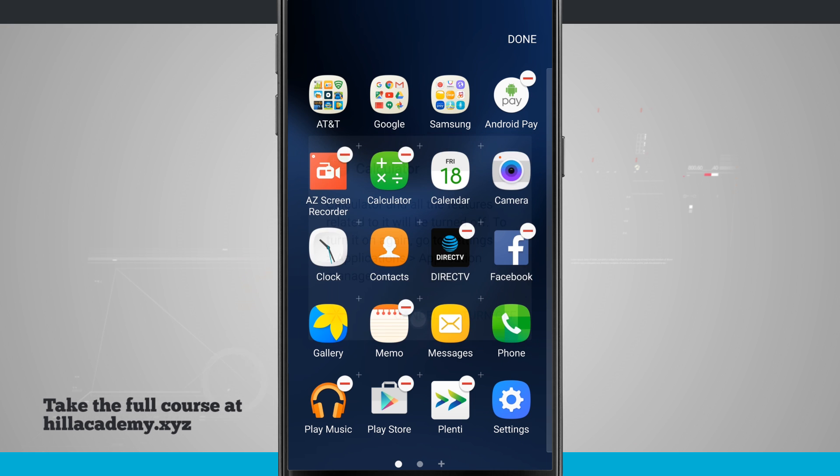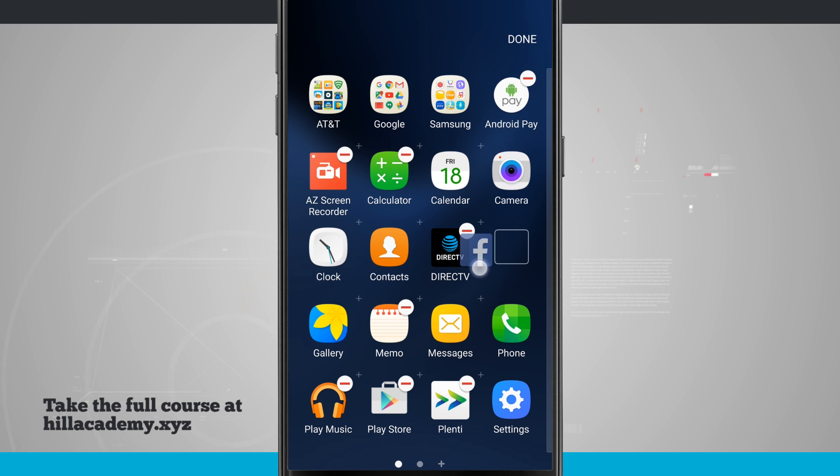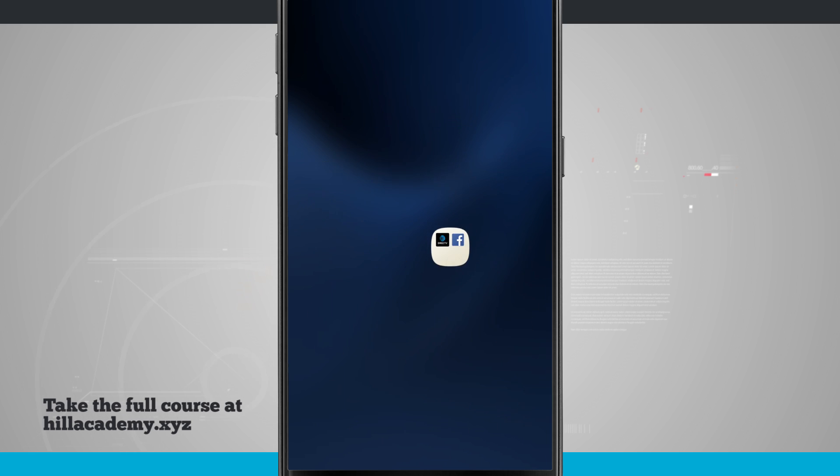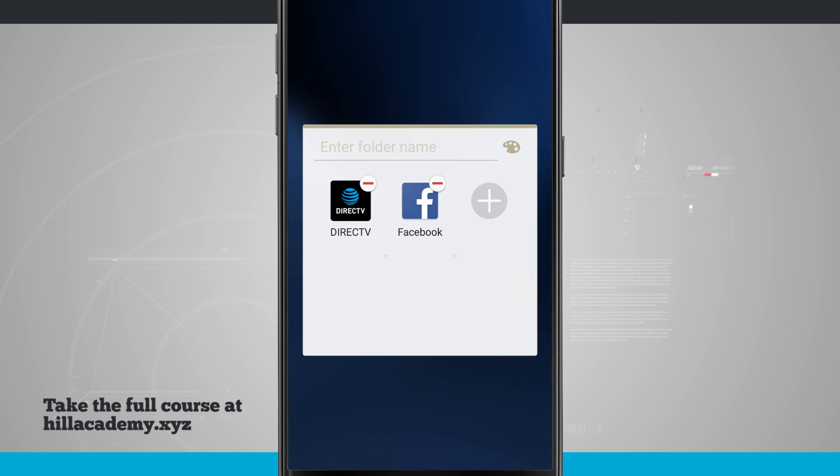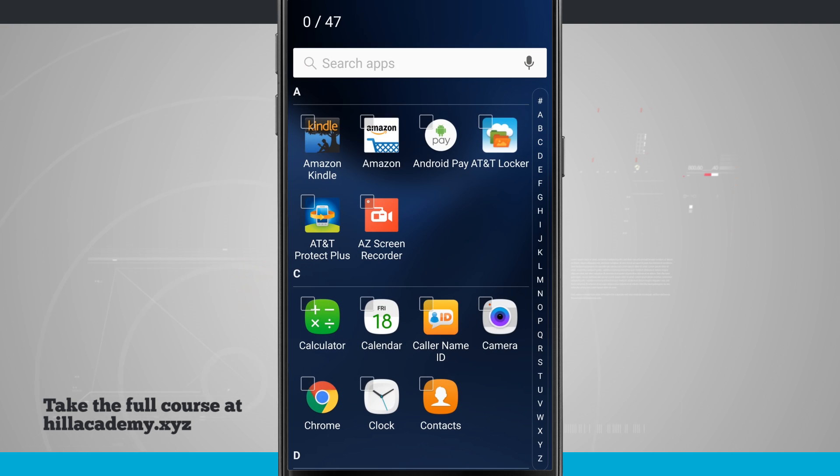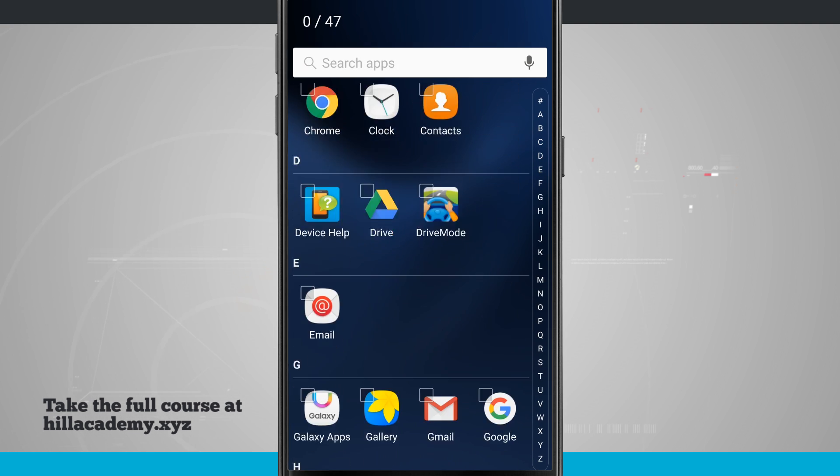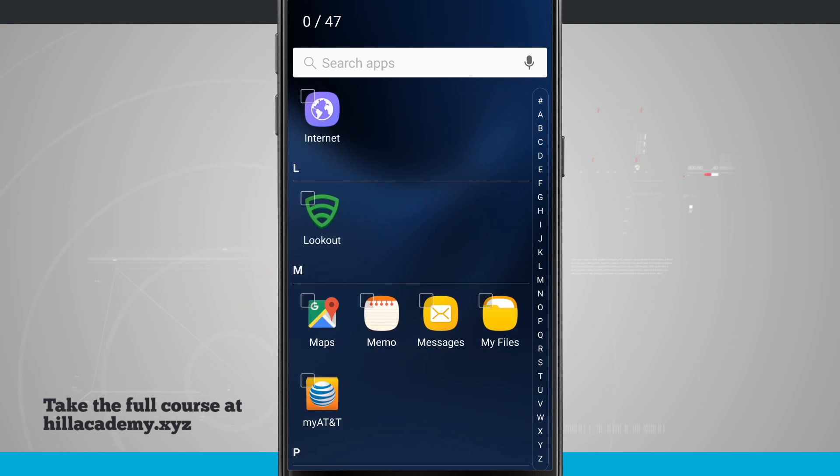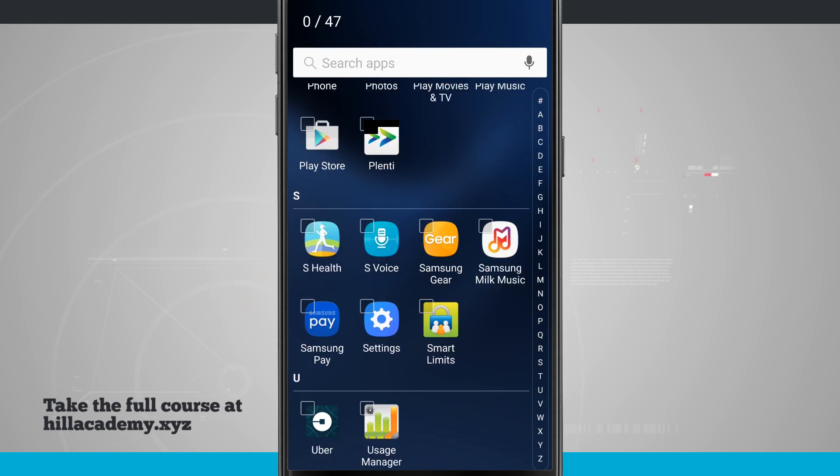And what I can do, just like we did on the home screen, is actually take two apps, drag them on top of one another, and create a folder. So now I can enter in a folder name, tap this plus button, and even select more apps to directly add into that folder.